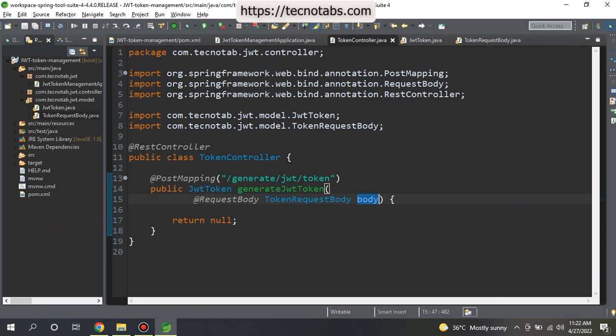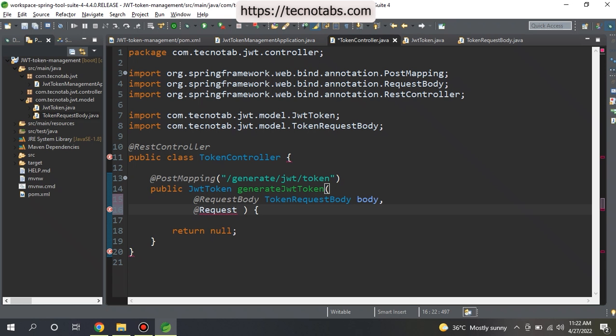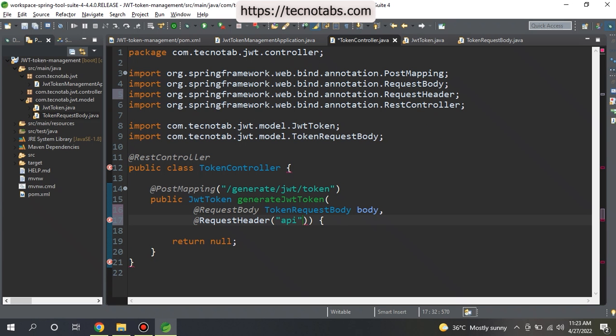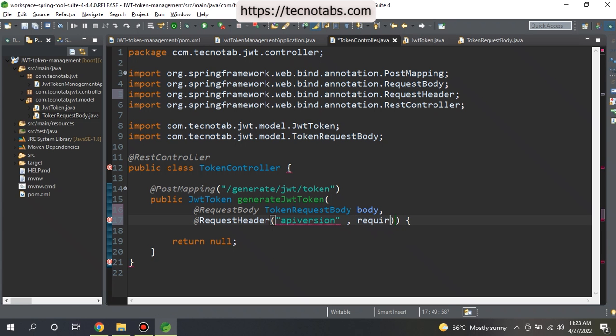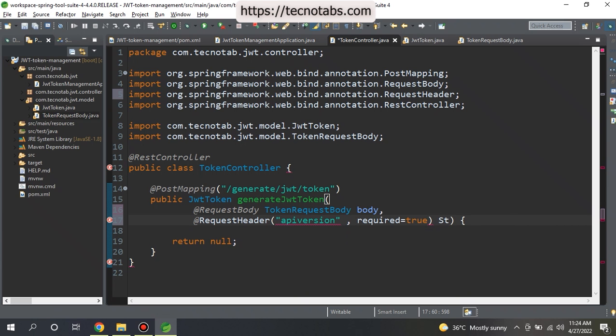After the request body, I also want to keep request headers. I just want to cover most of the things in the project so that you get a hands-on on how real-time Spring Boot projects are made. For request headers, we give annotation as @RequestHeader. In the bracket we give the key of the request header, let's say API version, and if this is a mandatory parameter we give it as required.